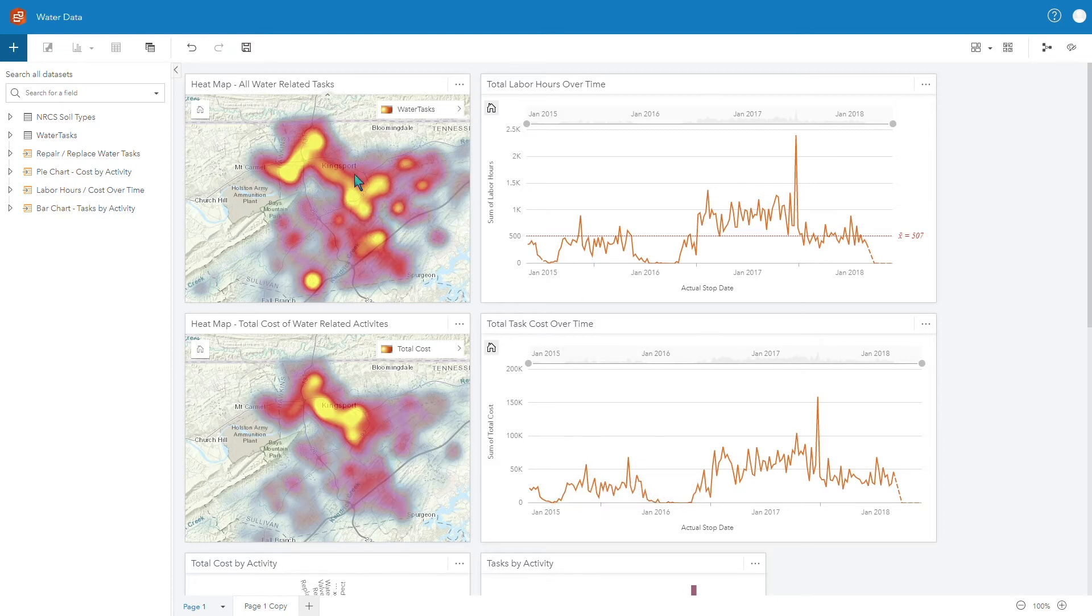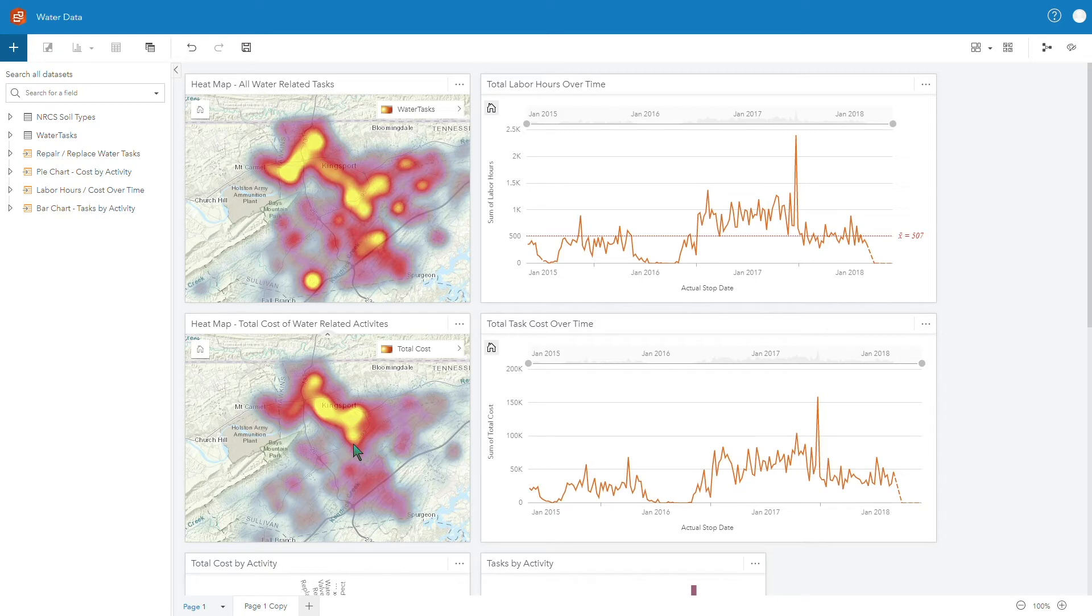In this case we're looking at water work data so we can see our hotspots of where our work is occurring and also where our highest costs are down in this particular map.